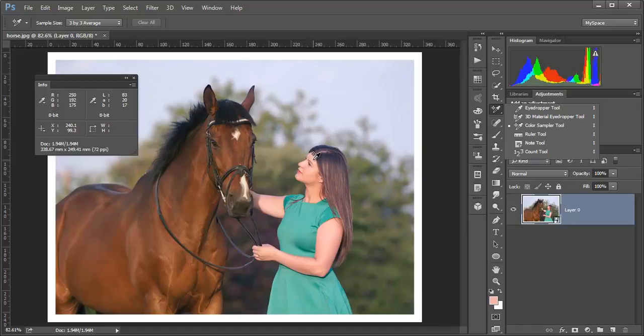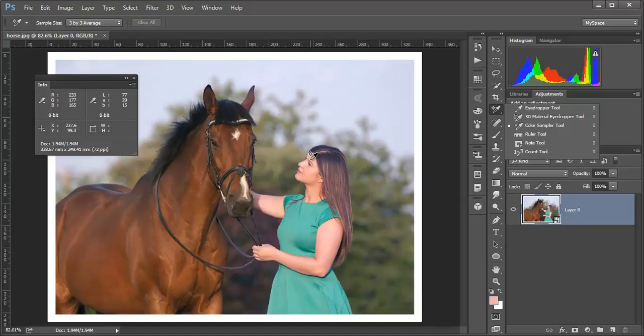And the B value, which is the same thing as the temperature slider in Lightroom, it is from blue to yellow. Minus numbers would be blue. If you look at the measurements here in her skirt,